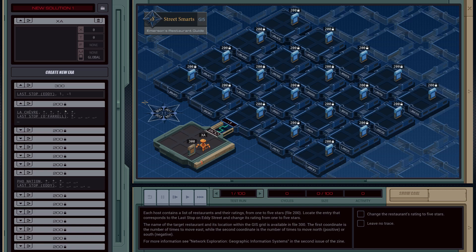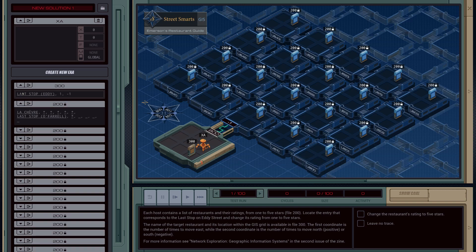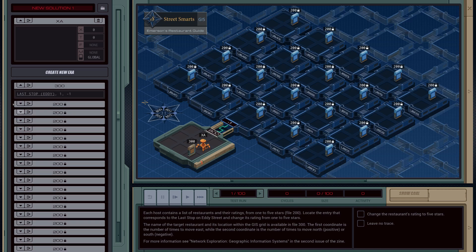So last stop and we can see a star blank blank blank blank. Locate the entry that corresponds to the last stop on Eddy Street and change its star value to five stars.